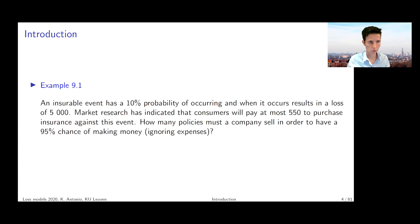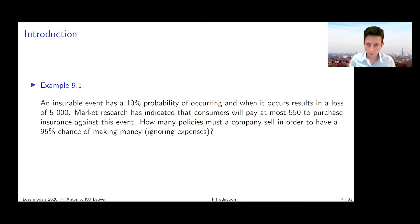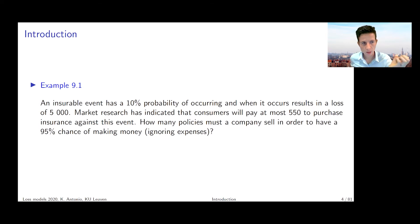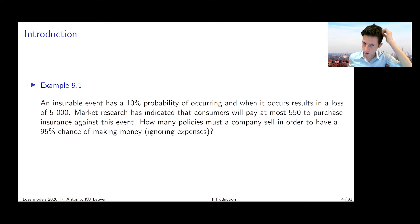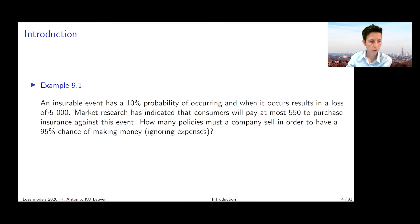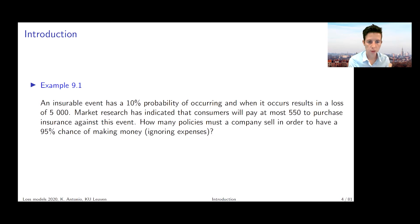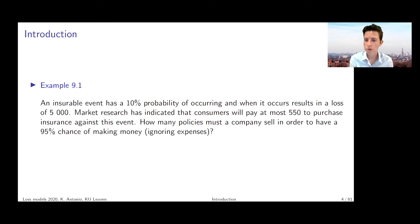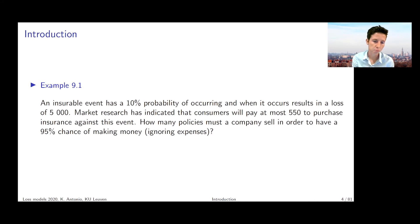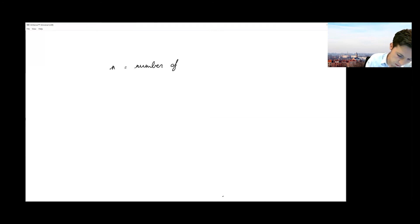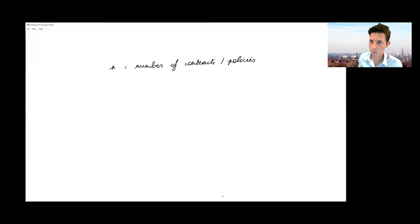We're going to start with the first simple example, and you have to listen very carefully because the first quiz question is dedicated to this example. We have an insurable event that has a 10% probability of occurring, and if it occurs, it results in a loss of 5,000 euros. Market research has indicated that consumers will pay at most 550 euros to purchase insurance against this event. The question is: how many policies must a company sell in order to have a 95% probability of making money?